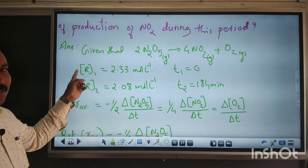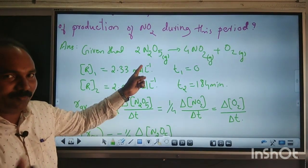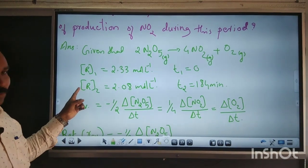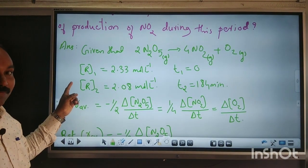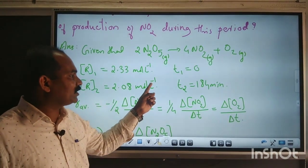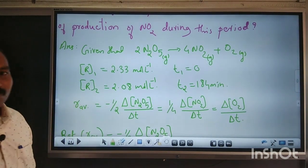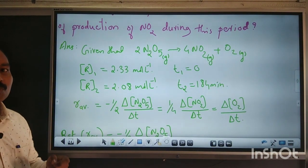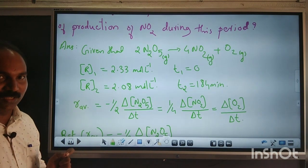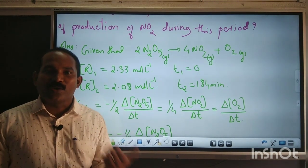Initial concentration, that is C₁, is given as 2.33 mol/L at time T₁ equal to 0. The final concentration is 2.08 mol/L, and the final time T₂ is equal to 184 minutes. First, we calculate the rate of reaction using the concentration of reactants, and the second part is the rate of formation of NO₂, which is the product.